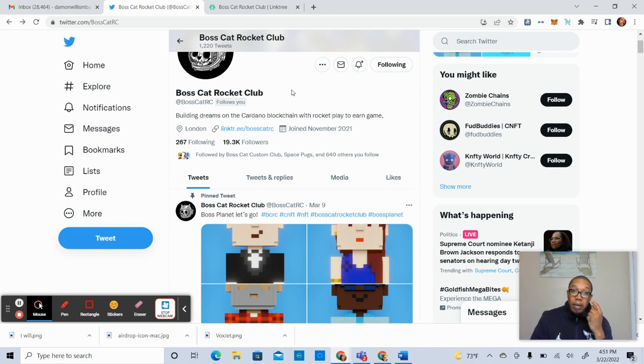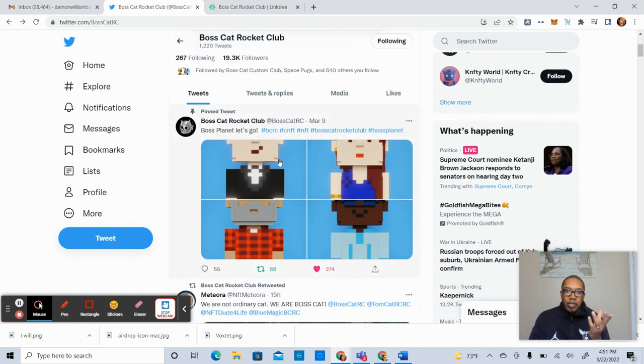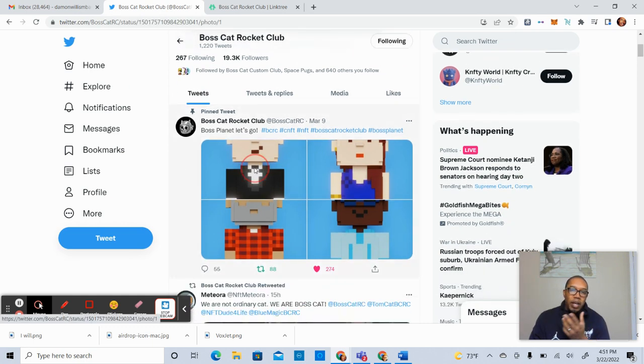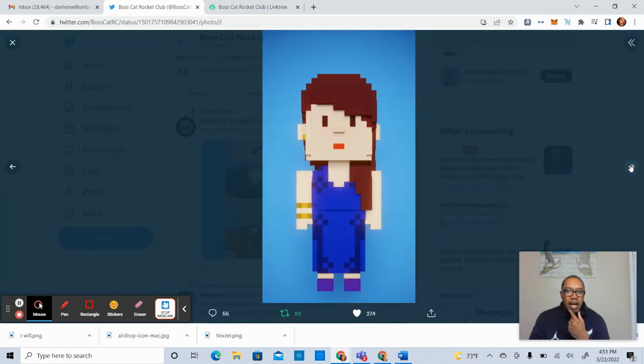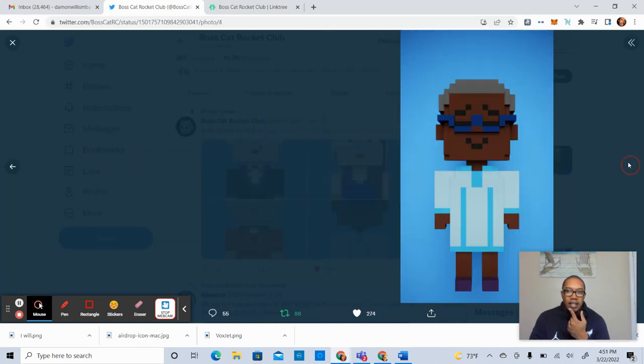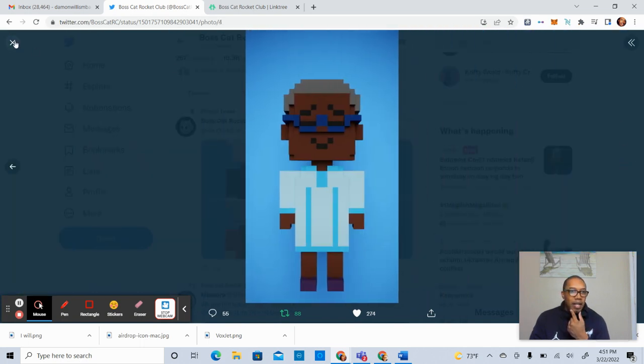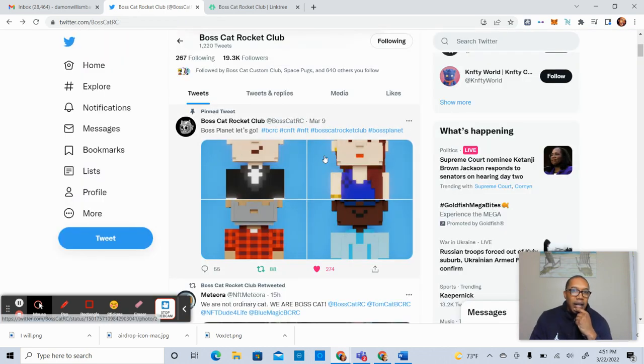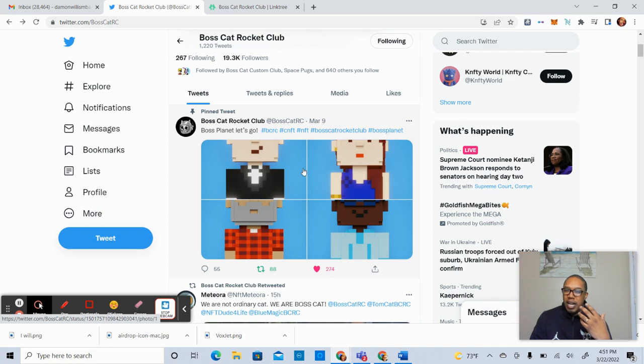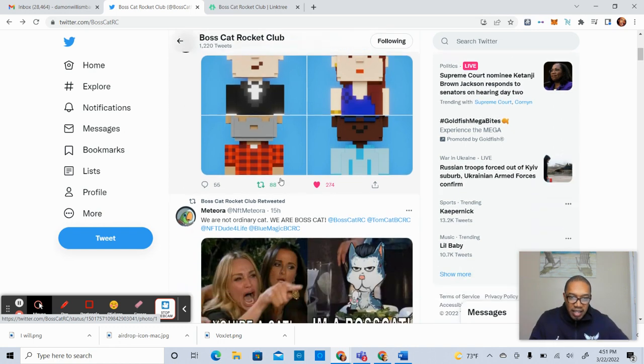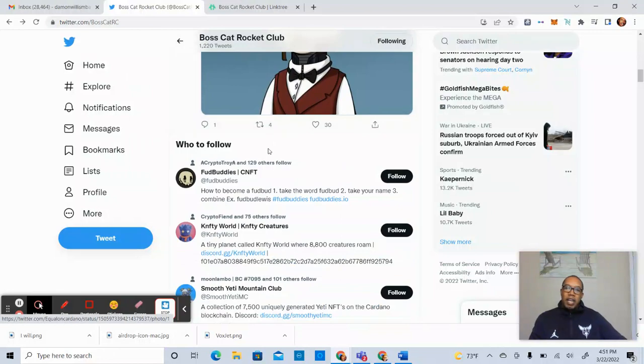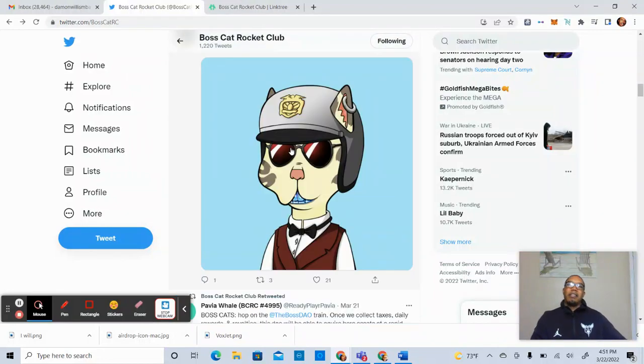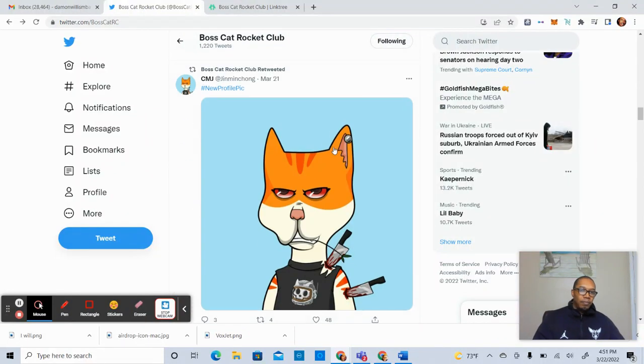So I'm on the Boss Cat Rocket Club Twitter page. Really quick here, you just have some boxes that the team shared. It just says, let's go Boss Planet. I don't know if these are like the basic ones for people entering into the space, but very, very excited.